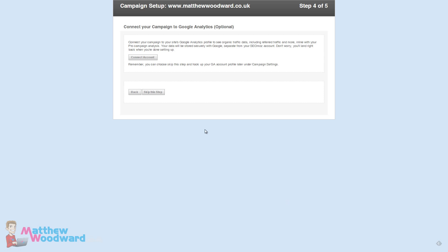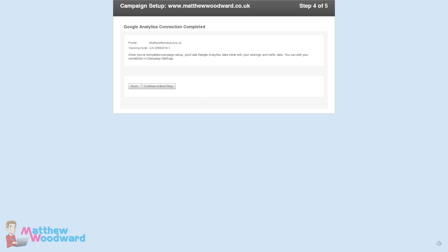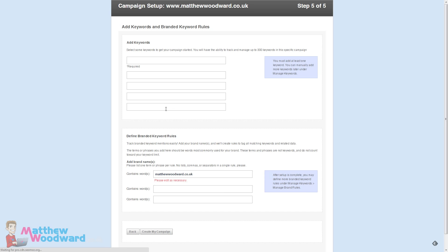You can also connect your account to Google Analytics which pulls in more data and provides much more actionable reports. I recommend you do this so I'm just going to pause the video while I do that.